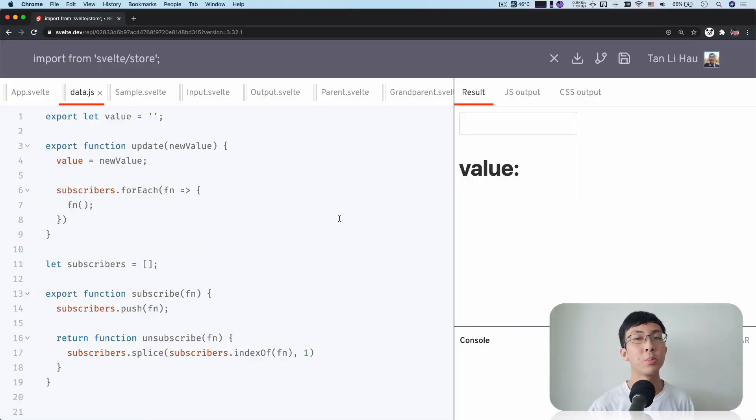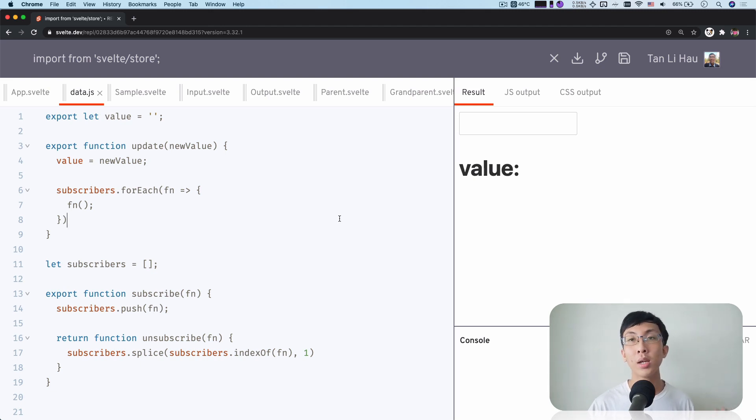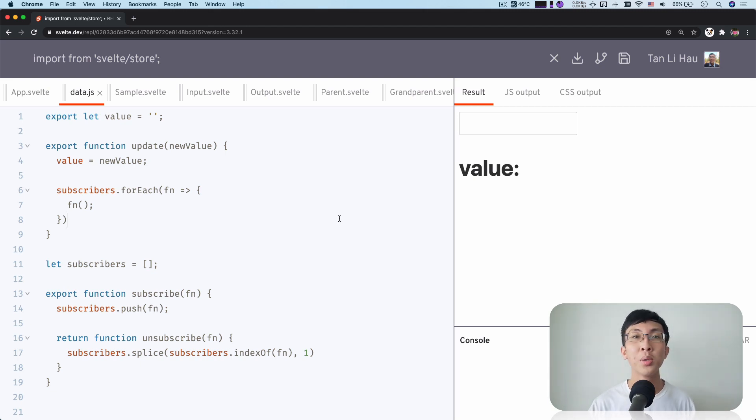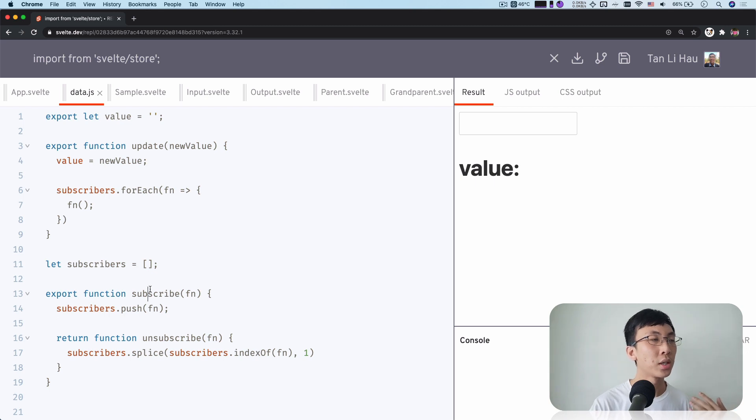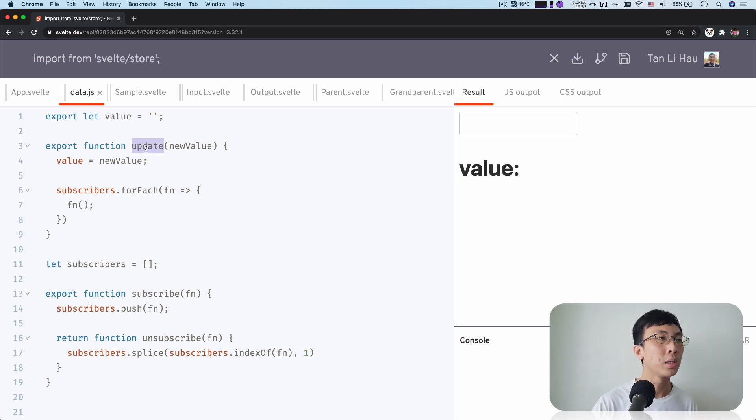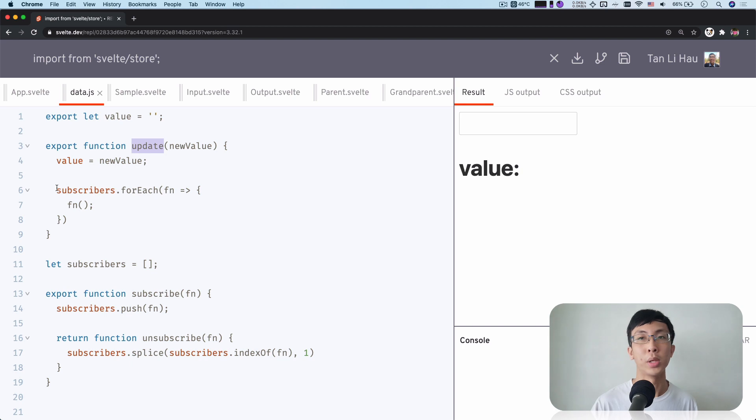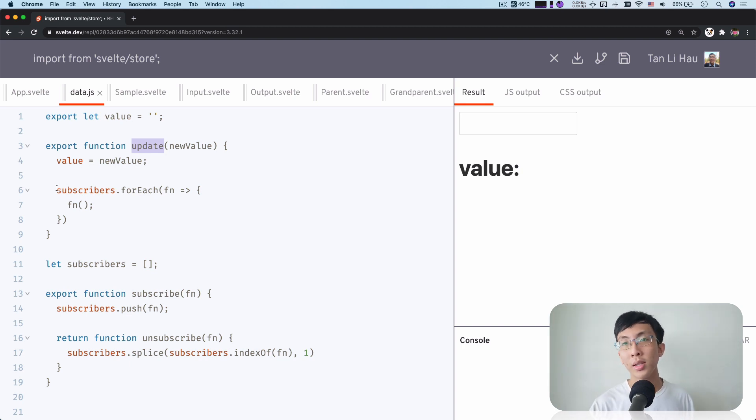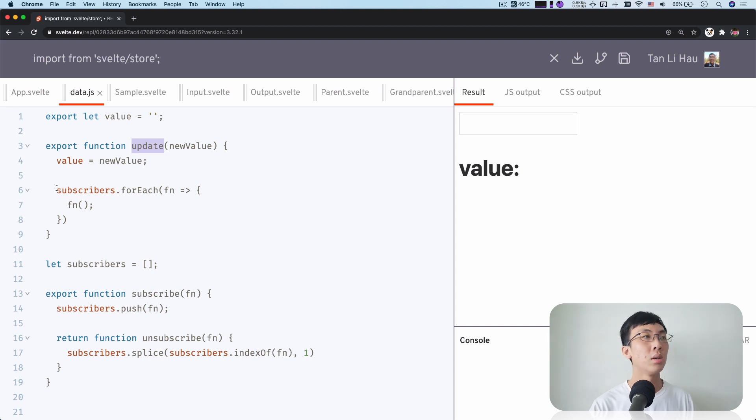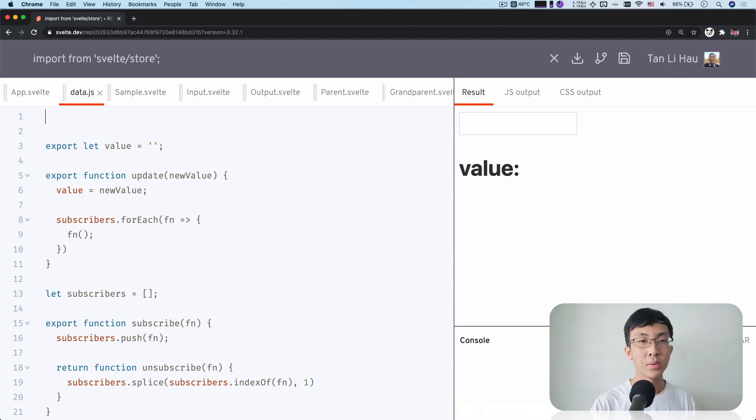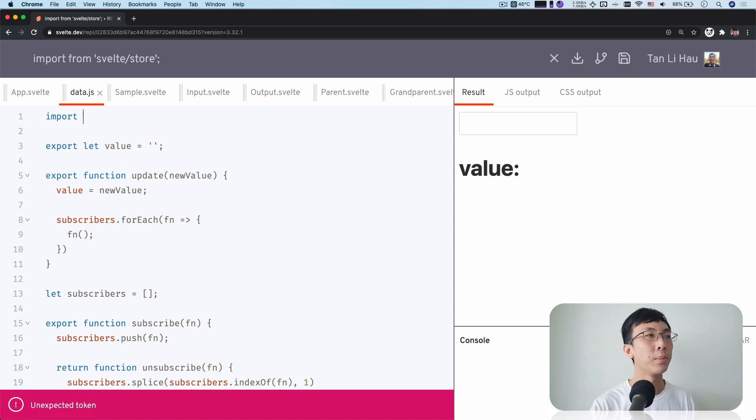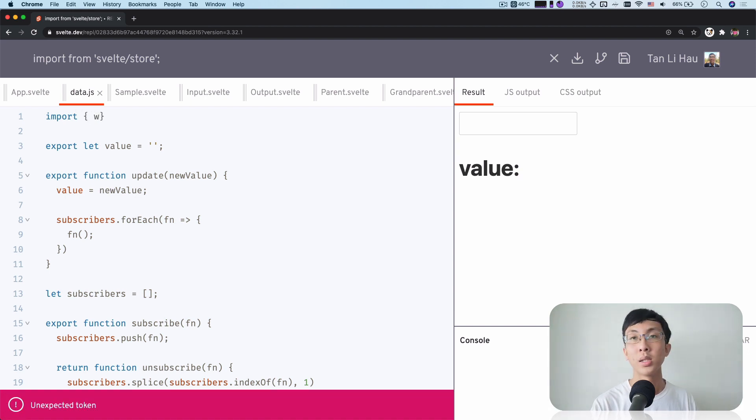These are built-in functions provided by Svelte that allow you to create stores easily. In the last video, you've seen me create a subscribe function, a method and update methods, and then we manage our subscribers manually. You don't have to do it on your own. There are built-in Svelte functions that you can use. So how you use it is that you import them from Svelte Store.